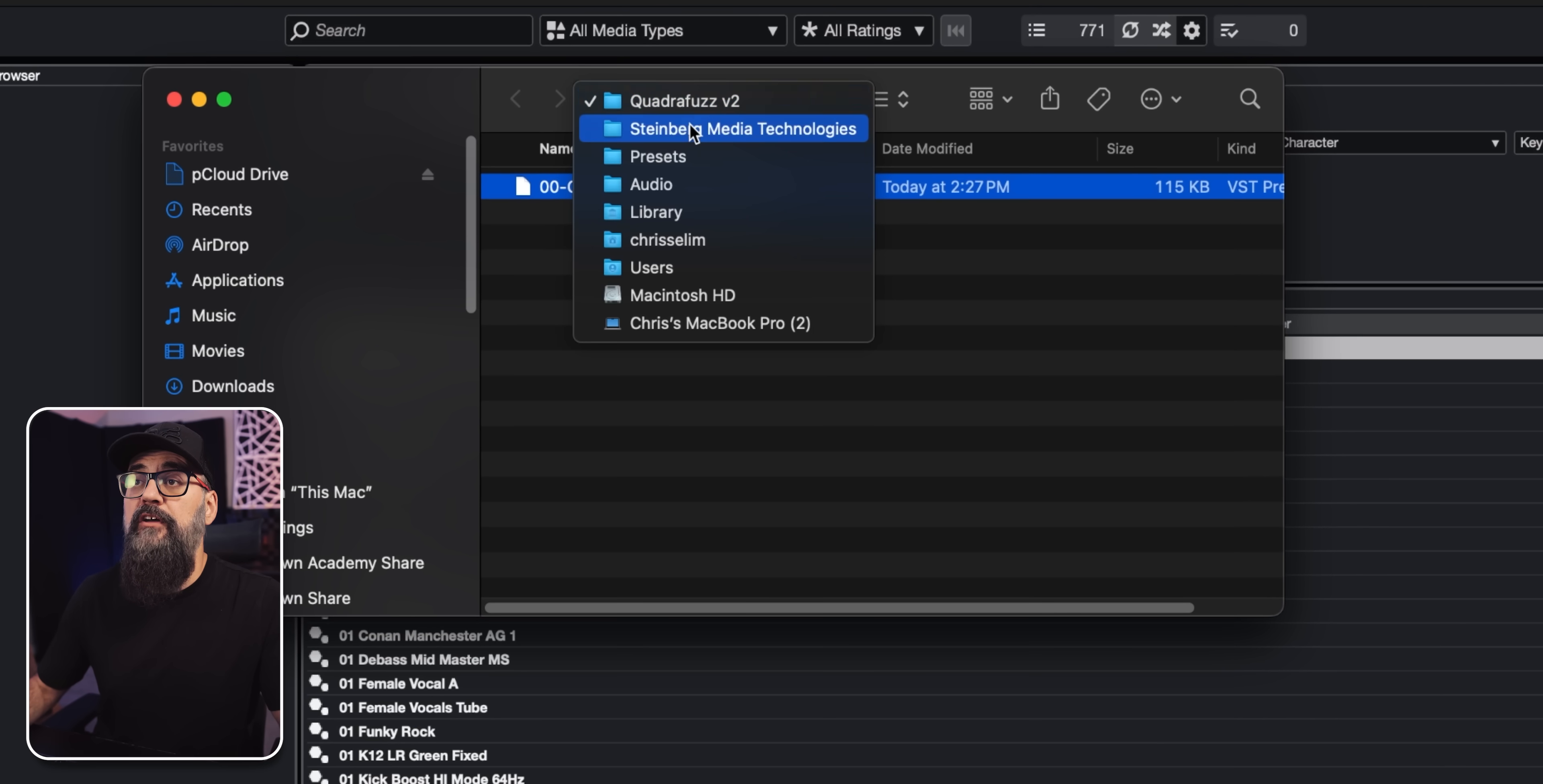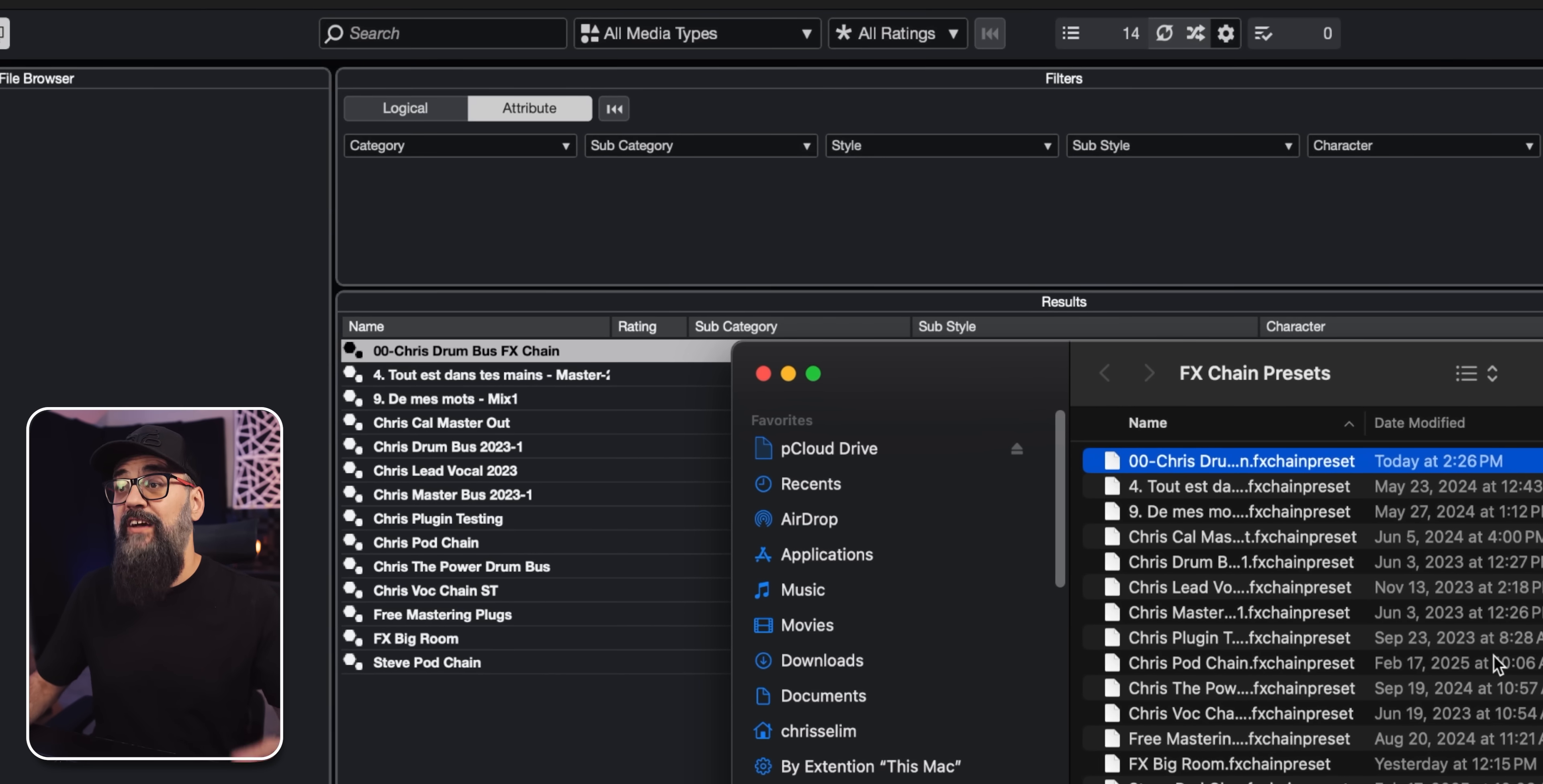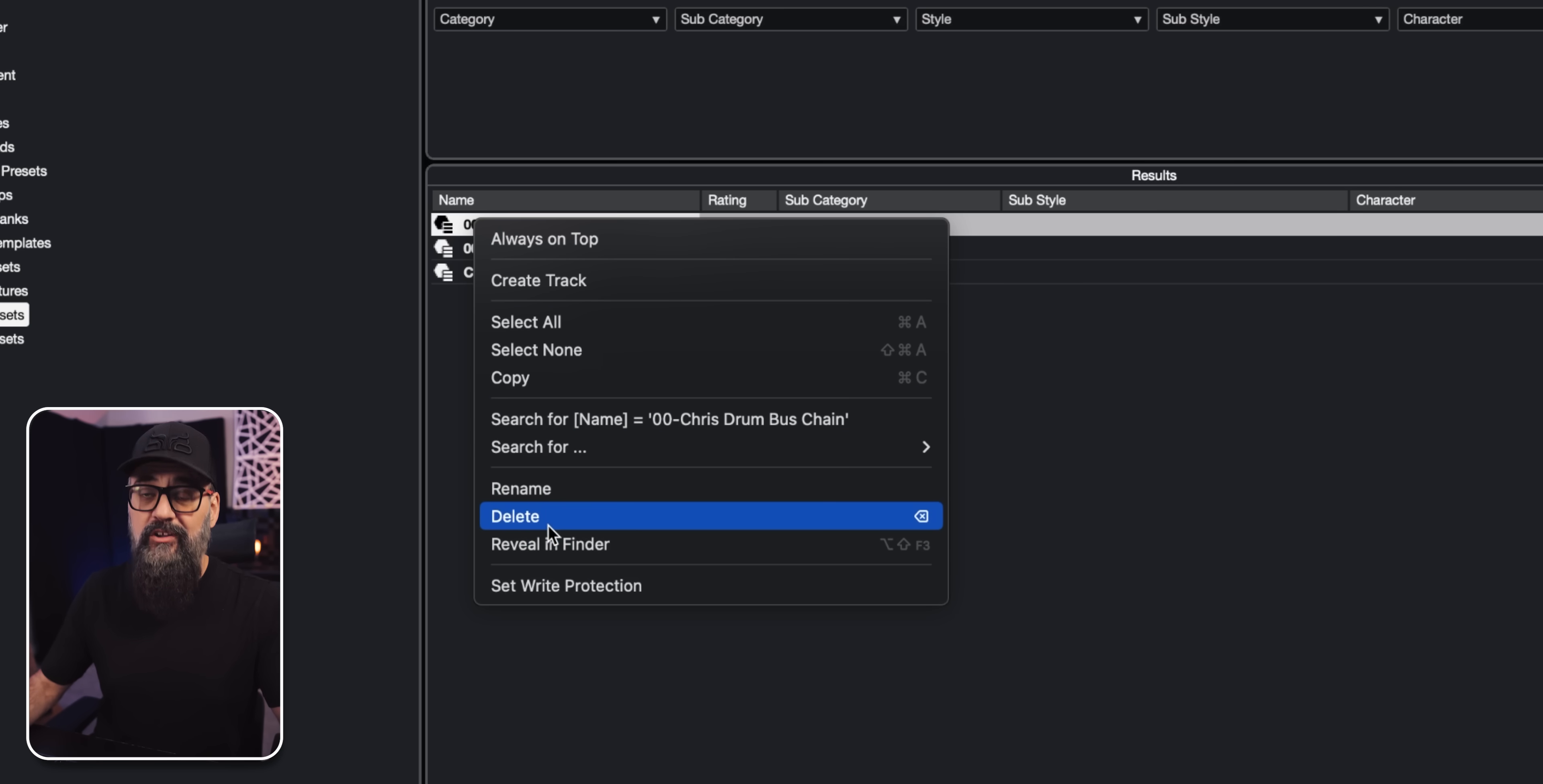Same goes with my plugin chain presets. As you can see, this one is on top and I can do the same reveal in finder. And there you go. So I have all of my personalized effect chain presets located in the same folder. And same goes for my channel presets, which is track preset right here. You can see them right here on top. And same here, you right click reveal in finder, and you know exactly where they are inside the computer. And from the media bay, you can rename the presets. You can also delete the presets if you want to.